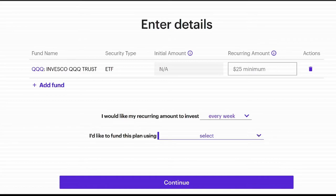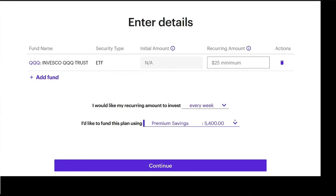You can fund it using the dropdown — it shows your accounts or you could use a bank account. You could have this taken out of a bank account, the settlement account, or if you've got an E-Trade checking or savings account, you can use those too.